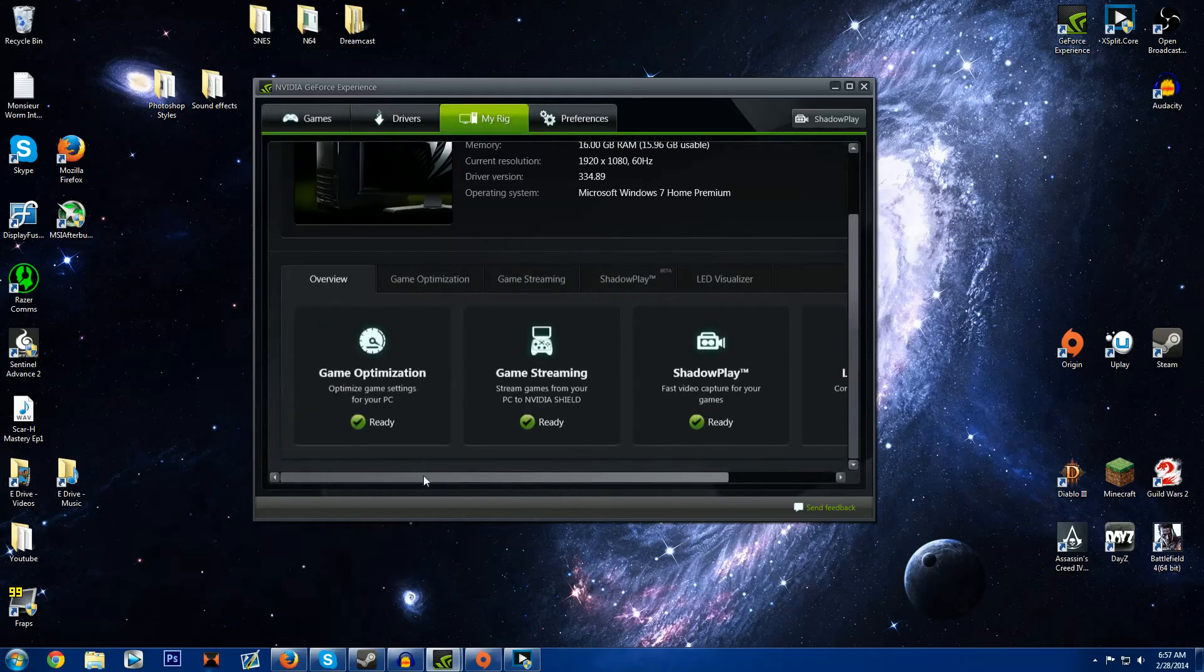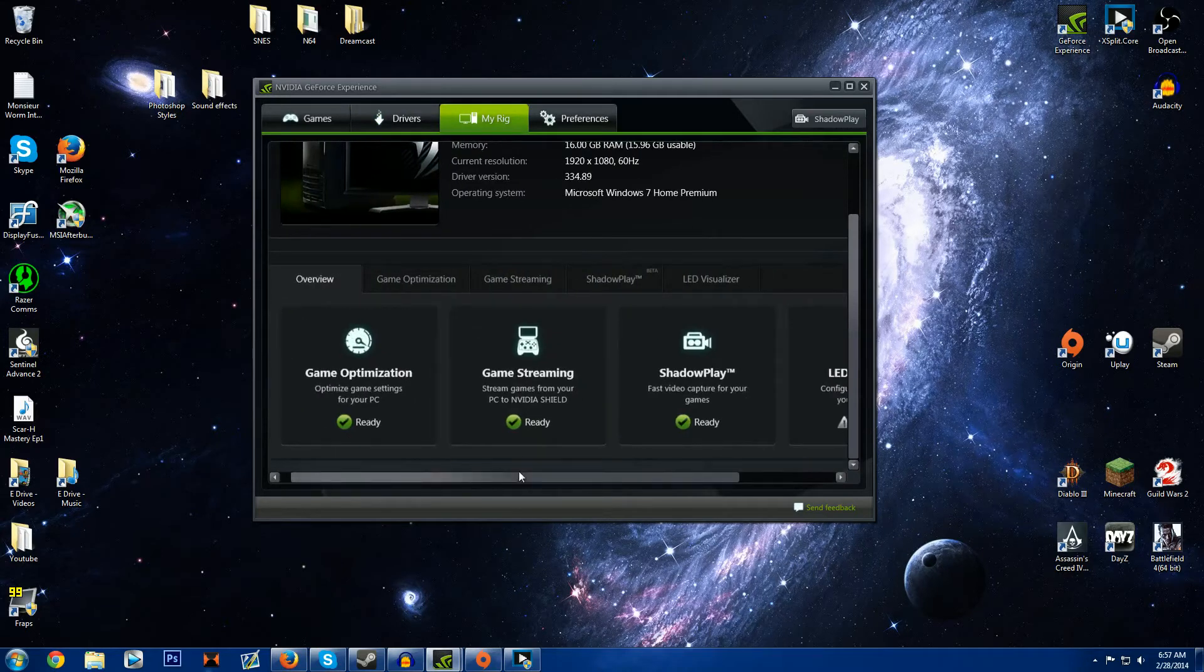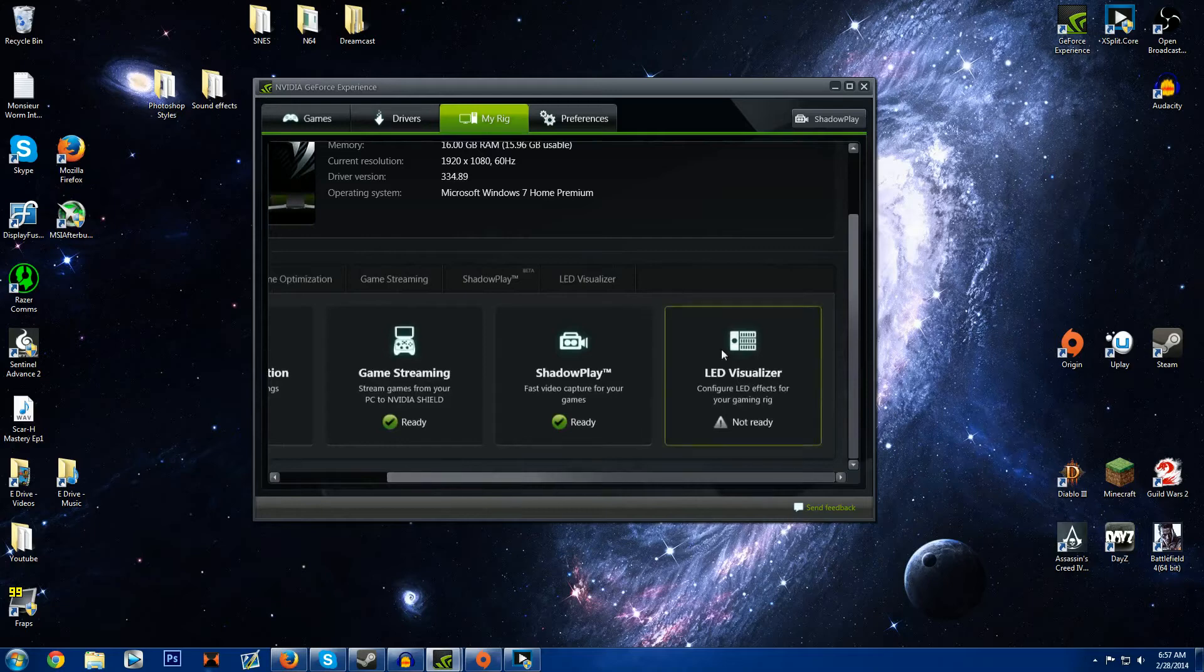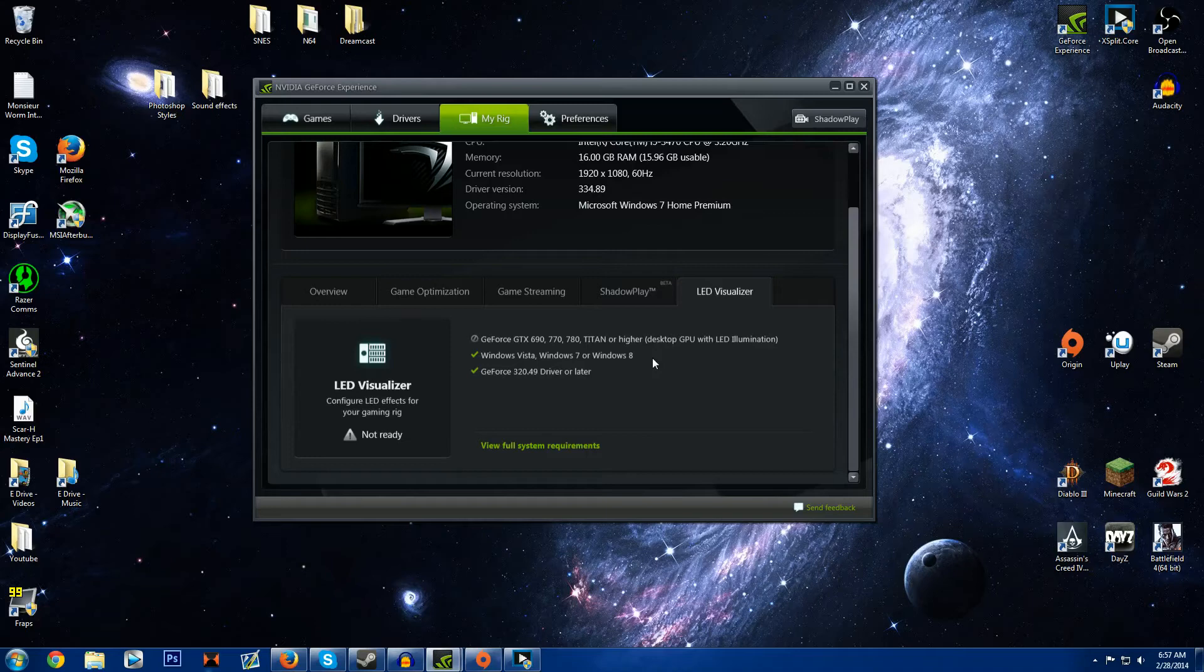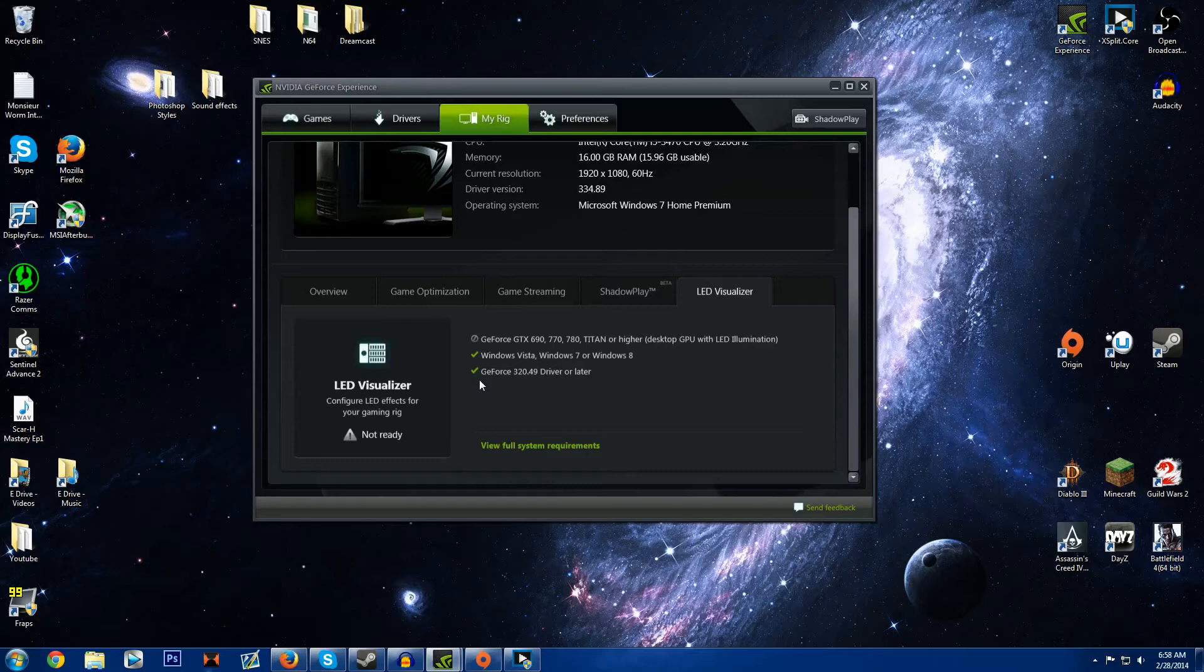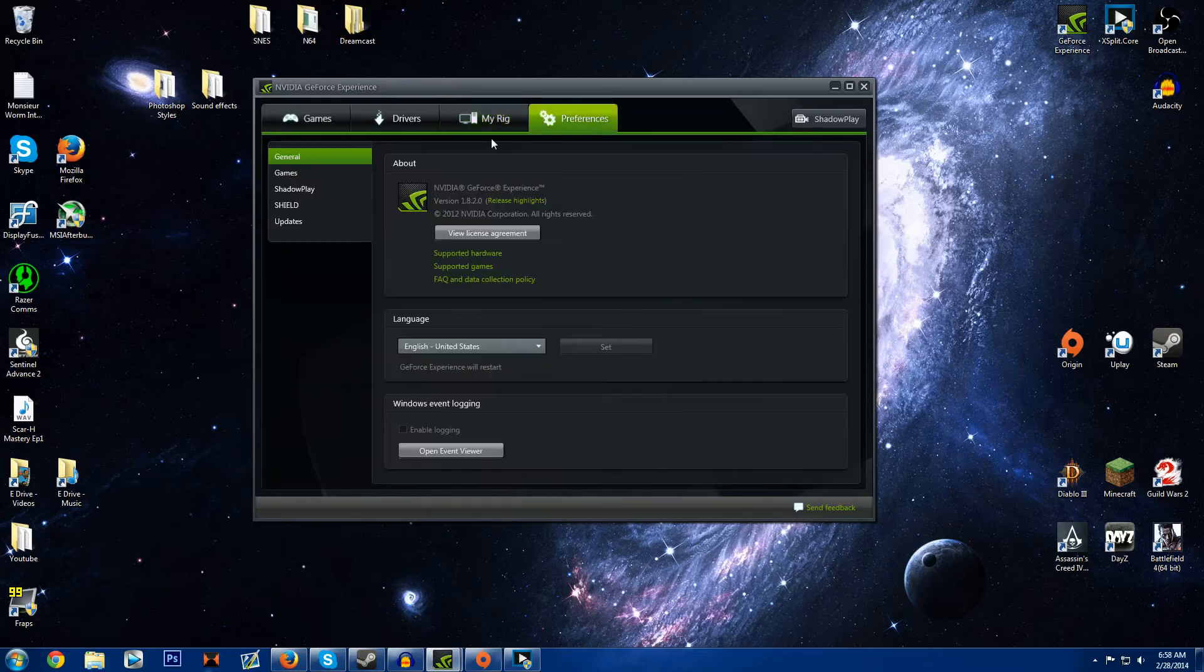So you can do your, if you have an NVIDIA Shield you can stream your games to that. I didn't even know that existed. I don't think, okay so you have to have a 690, 770, 780 Titan. So basically what that's going to do is it's going to configure your LEDs I guess in your case or on your card itself. I don't know if those cards have lights on them or not. So yeah I'm not sure about that.